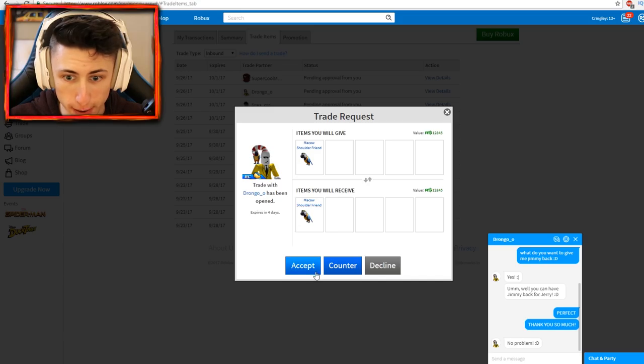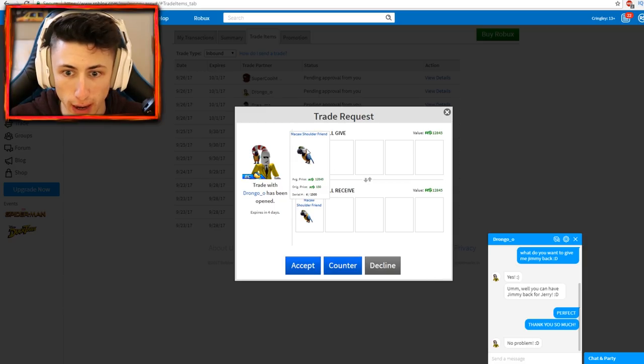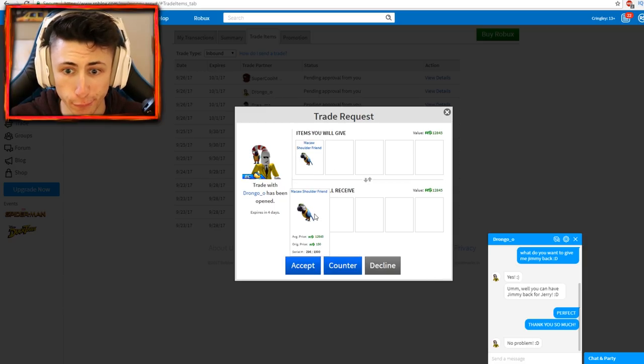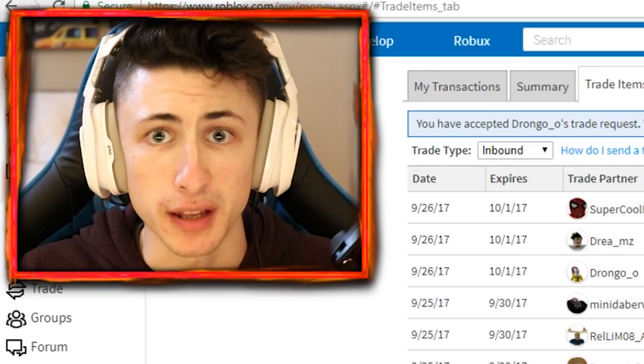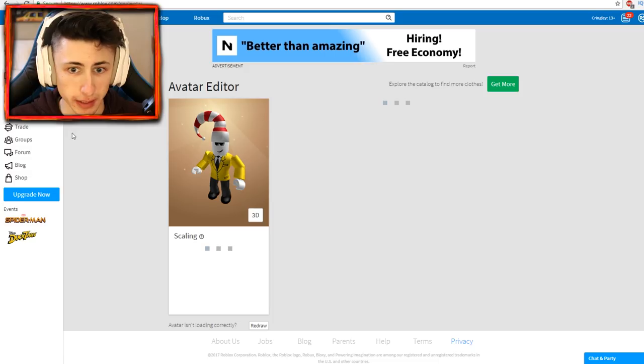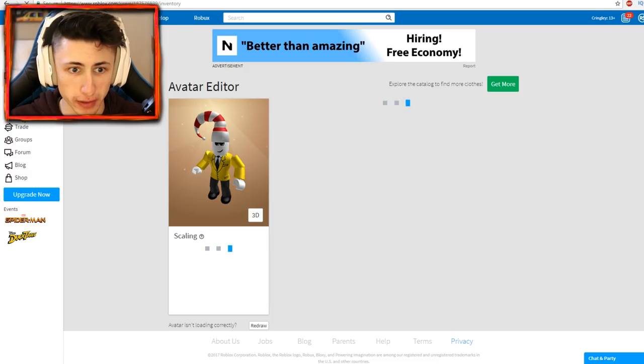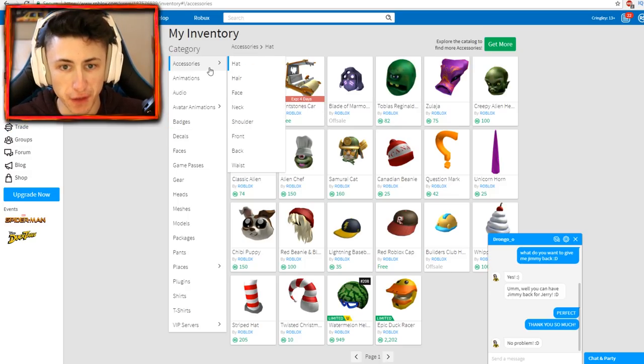Oh looks like he actually already sent me a trade which is great. Expires in four days, I'm gonna go ahead and click accept the trade because items you will give, I will give bird number four, and then I will get Jimmy. Click accept. Are you sure you want to accept this trade? Yes. Guys I think I have Jimmy back.